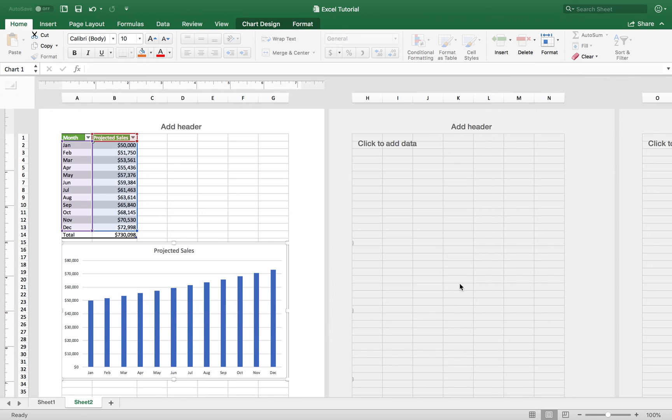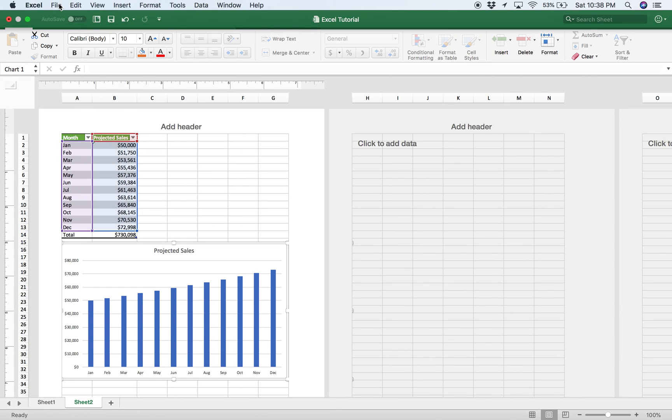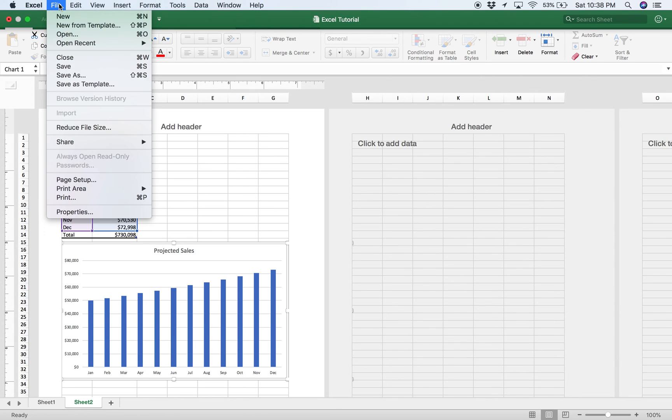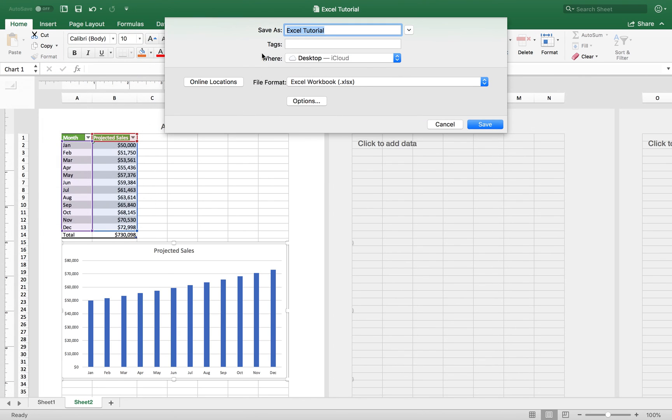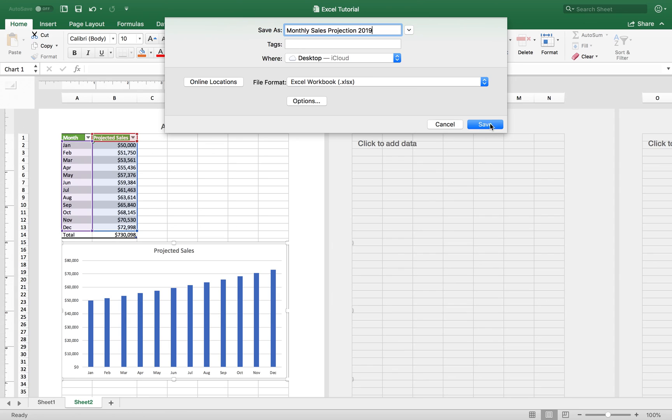Now once you print, let's say you want to save your monthly forecast. Simply go to the file tab again, save as, and then you'll save as monthly sales projection for 2019. And then save.